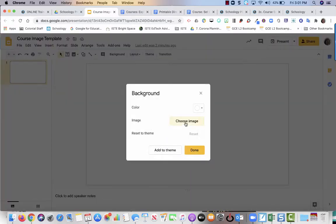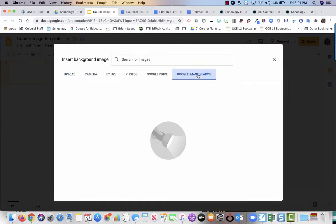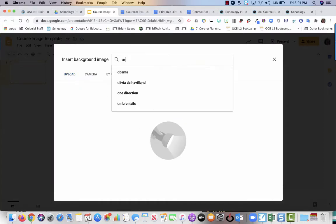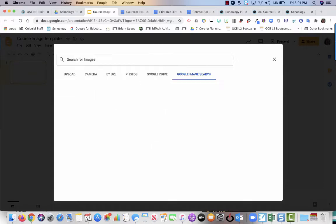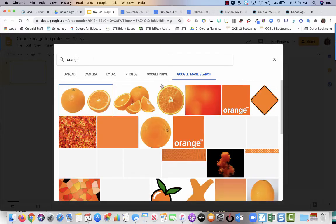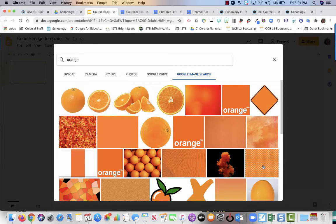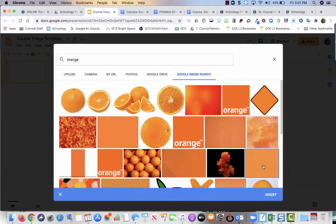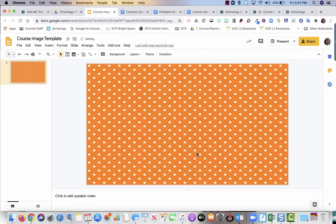So we go to choose image and I'm going to go over to the Google image search and I'm going to search for orange. I'm looking for something that can be an orange background. So this orange polka dot thing is pretty cool. I'm going to select that, select insert, and say done.